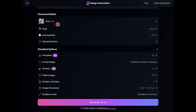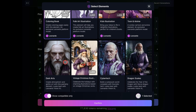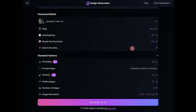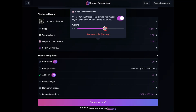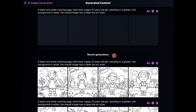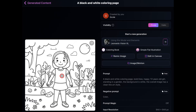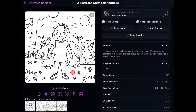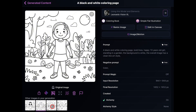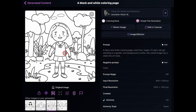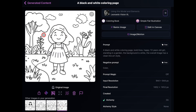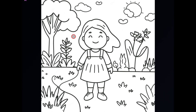Now for the third technique, I'm going to change the model back to Vision XL. This time I'm going to add another element — I'll select simple flat illustration, click on it again and turn down the weight to 0.40. I'll leave everything else as is and regenerate. By adding the simple flat illustration element, the images look more like hand-drawn, freestyle illustration line art with thick lines and less detail. Just look at the grass — it doesn't have as much detail as the other techniques.